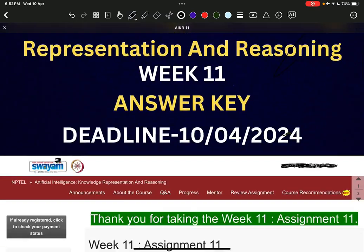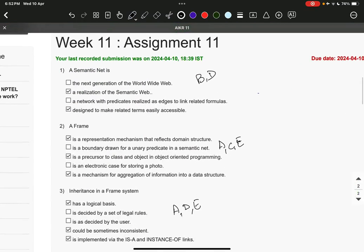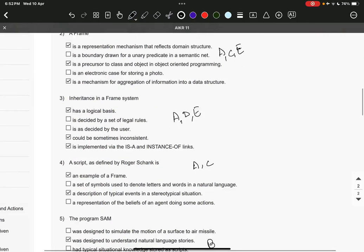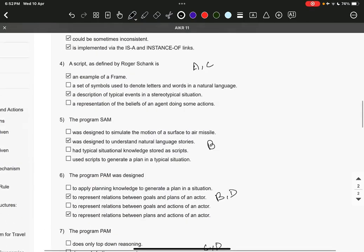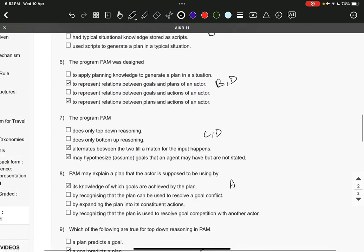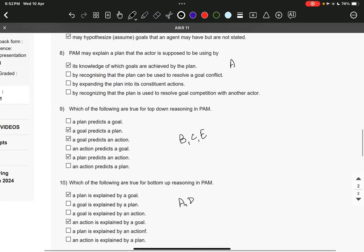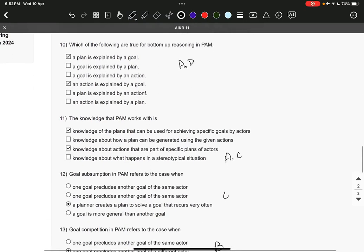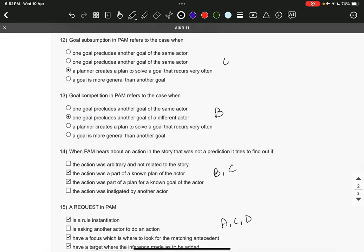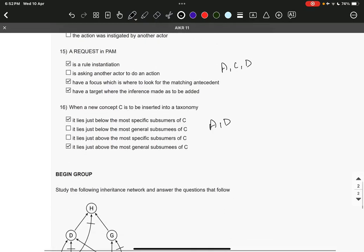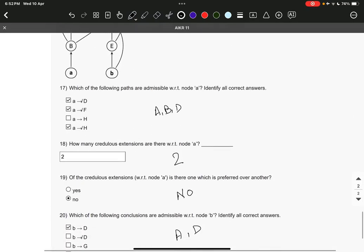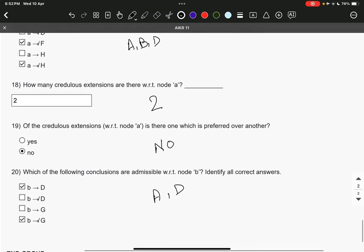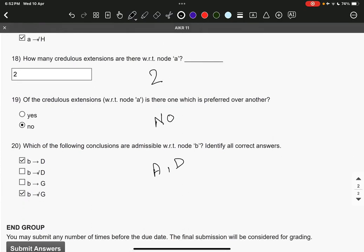Let's start with the solutions. The answer for question one is BD, number two is ACE, third is ADE, fourth is AC, fifth is B, sixth is BD, seventh is CD, eighth is A, ninth is BCE, 10th is AD, 11th is AC, 12th is C, 13th is B, 14th is BC, 15th is ACD, 16th is AD, 17th is ABD, 18th it is 2, and 19th it is NO, and 20th it is both A and D.